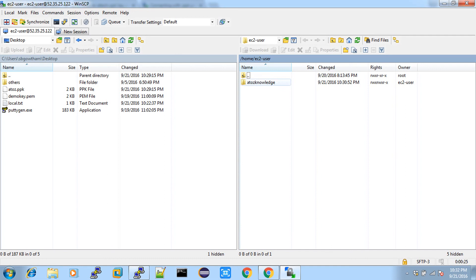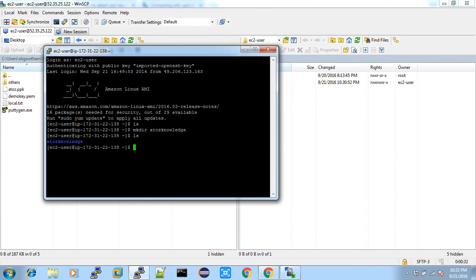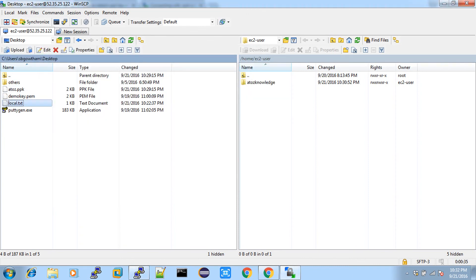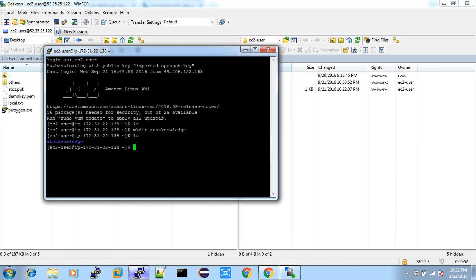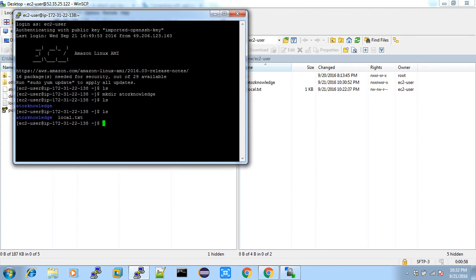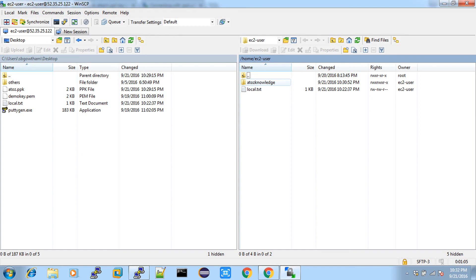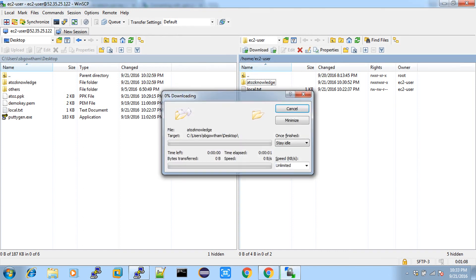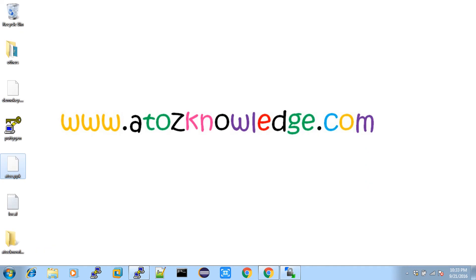Once logged in, you get a window — the left-hand side is your local machine and the right-hand side is your remote machine. On my desktop I have five files, and you can see the same on the left. The right side shows the remote machine with the a2zknowledge directory we created. To move a file from local to remote, just drag and drop. The first time it will ask — give yes. The local.txt has been moved to your remote machine. Go to PuTTY and type ls — you can see local.txt is there.